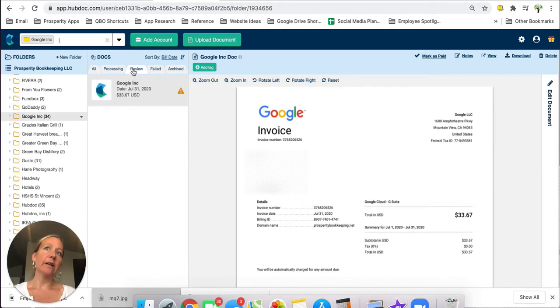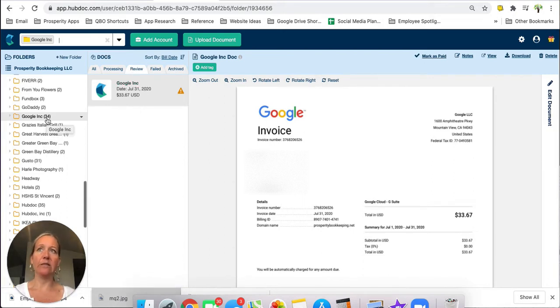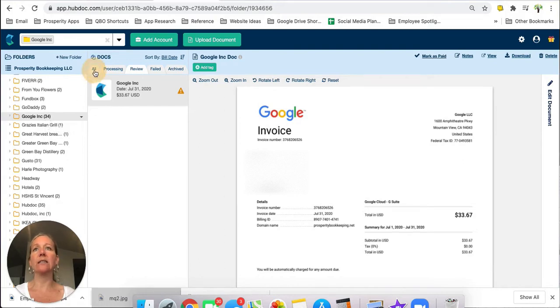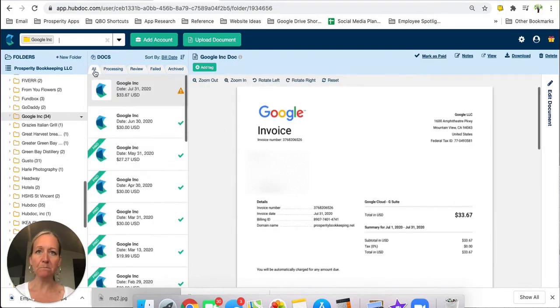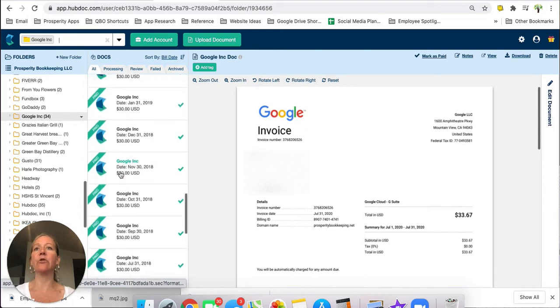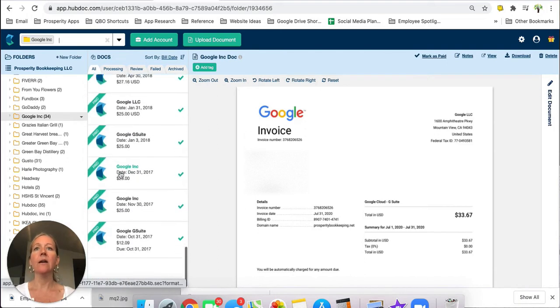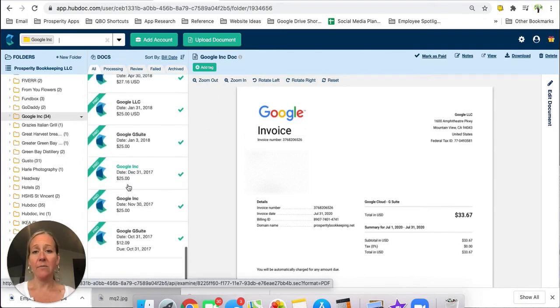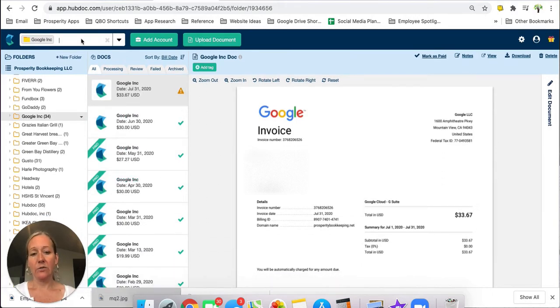Now I'm only on the review tab here that's why it's only showing one but it's telling me there's 34 invoices. In order to see all 34 I just need to click on the all tab over here and then all 34 of my Google invoices will be in here with date and amounts showing making it very easy to find what I need just by scrolling through the list if I don't want to use the search feature up here.